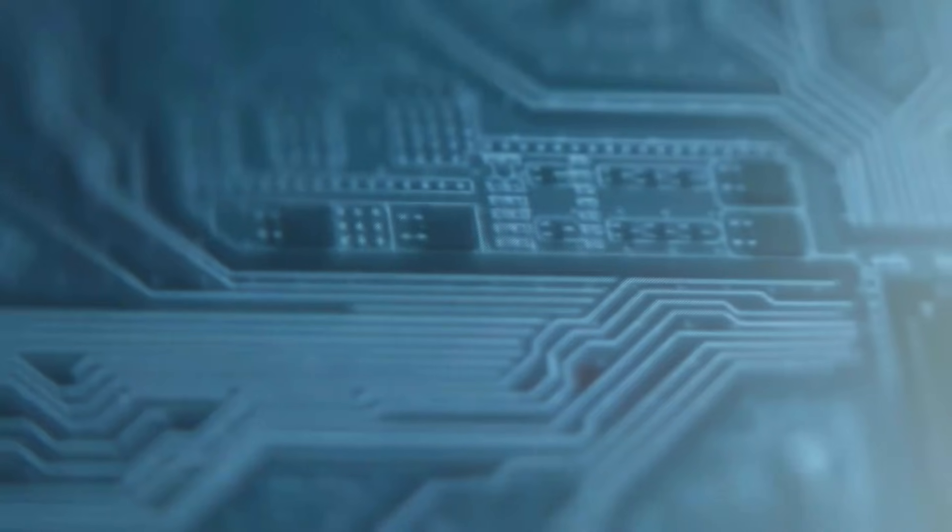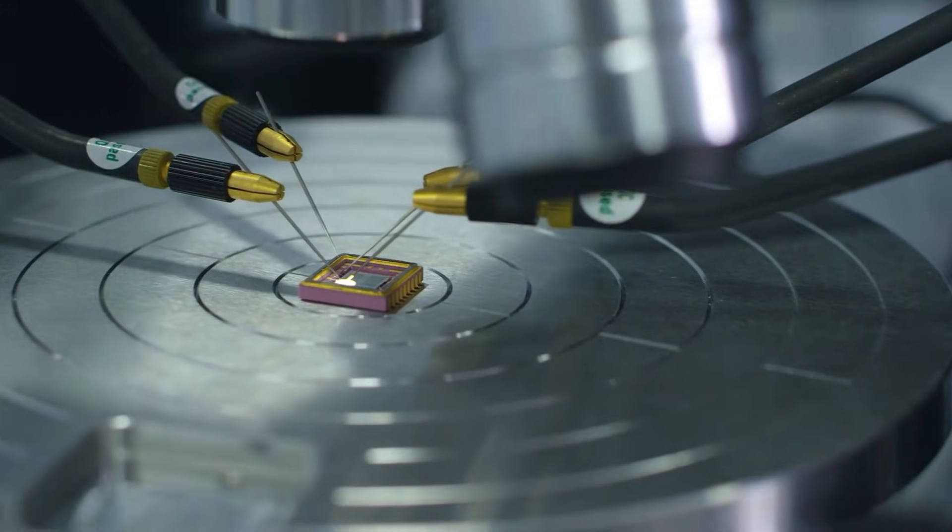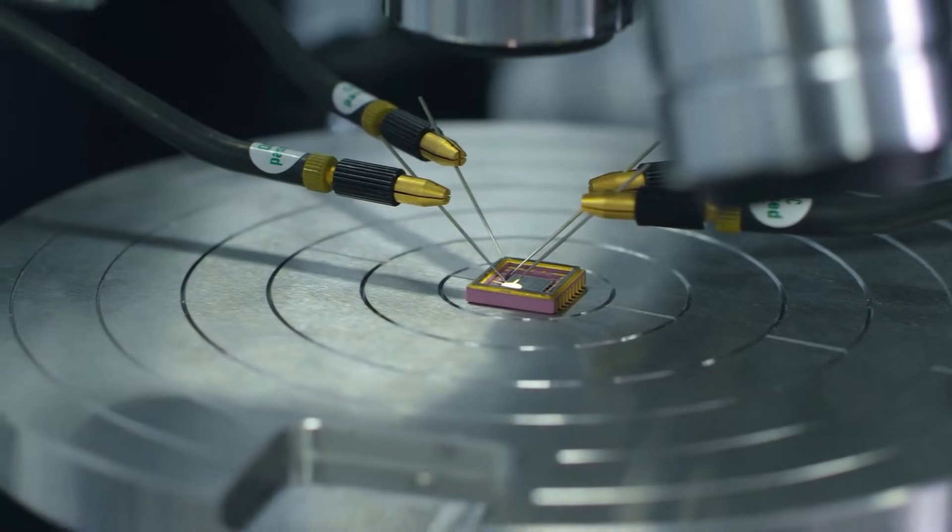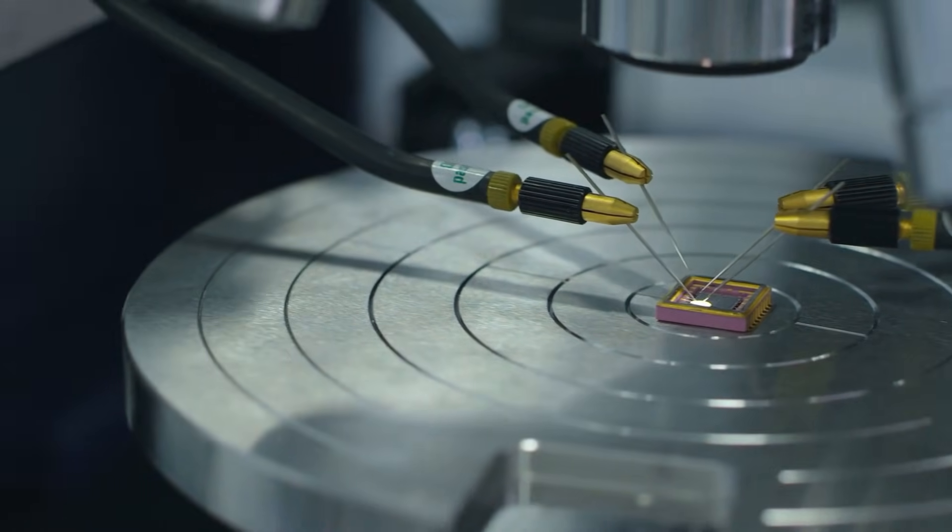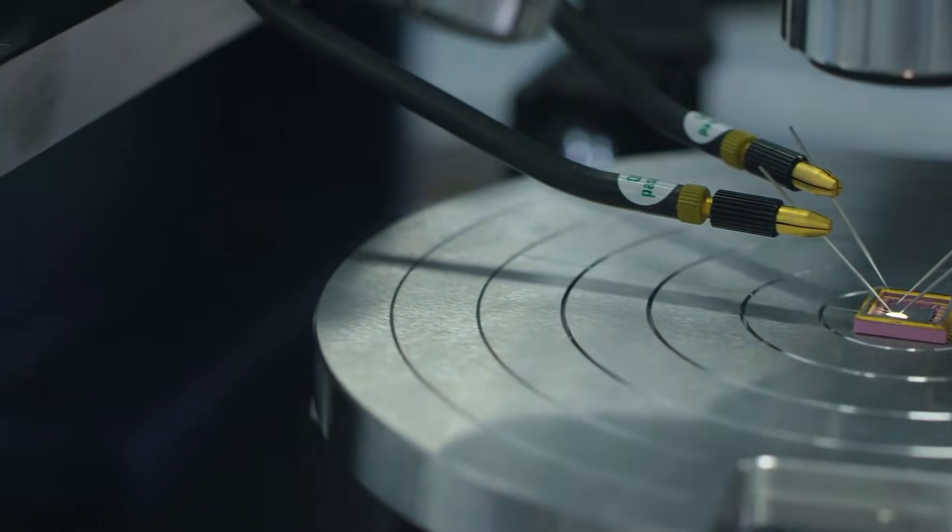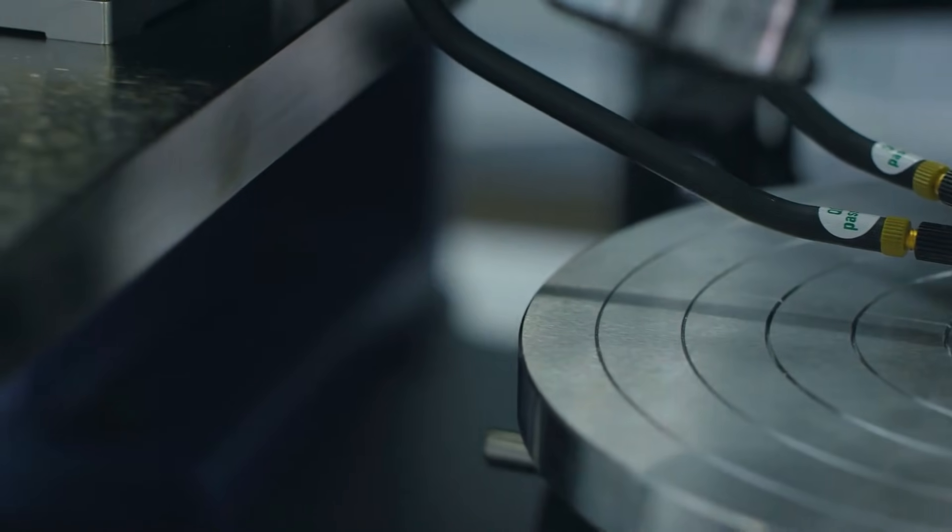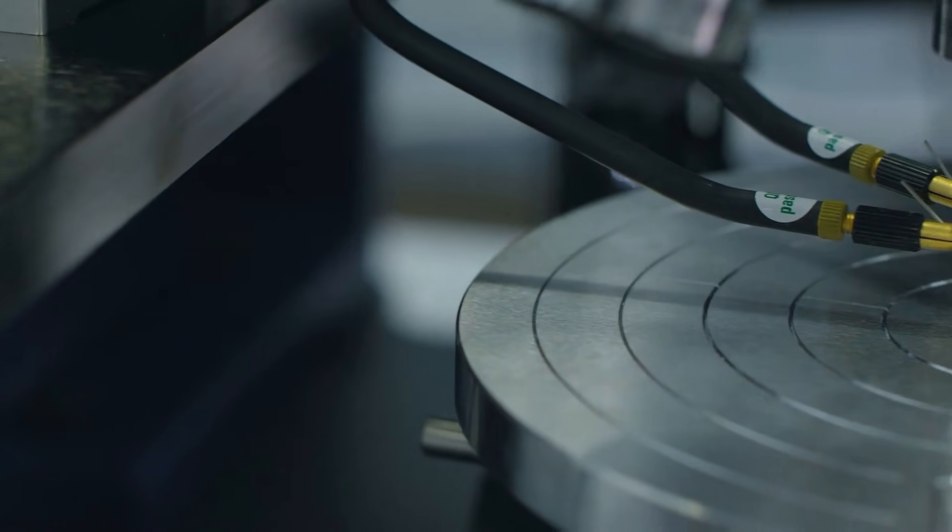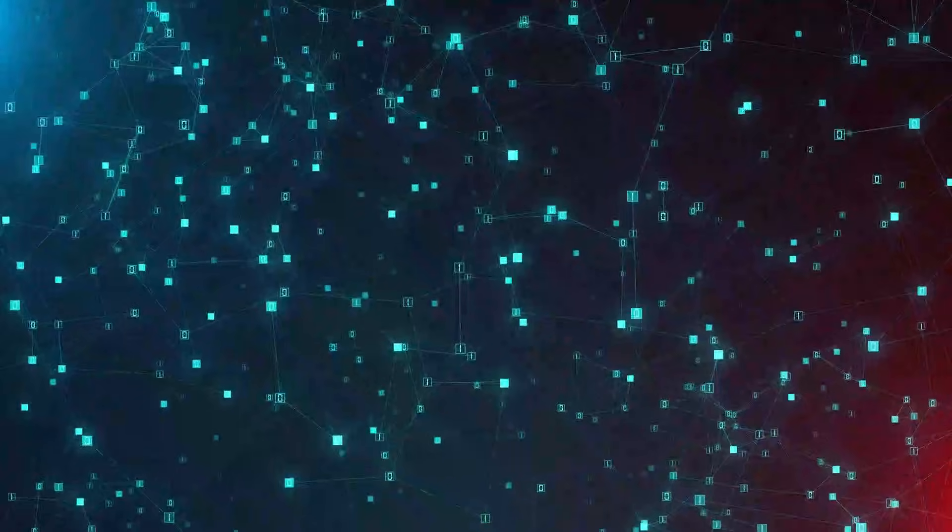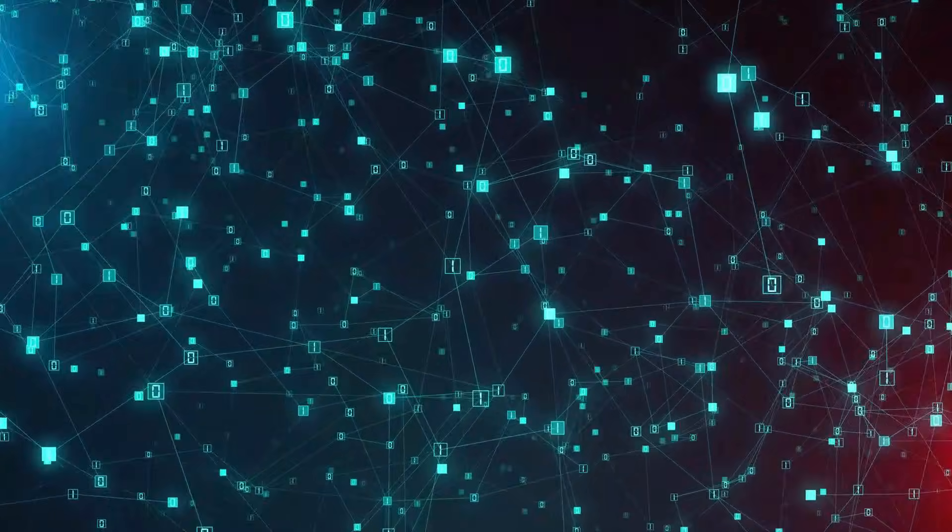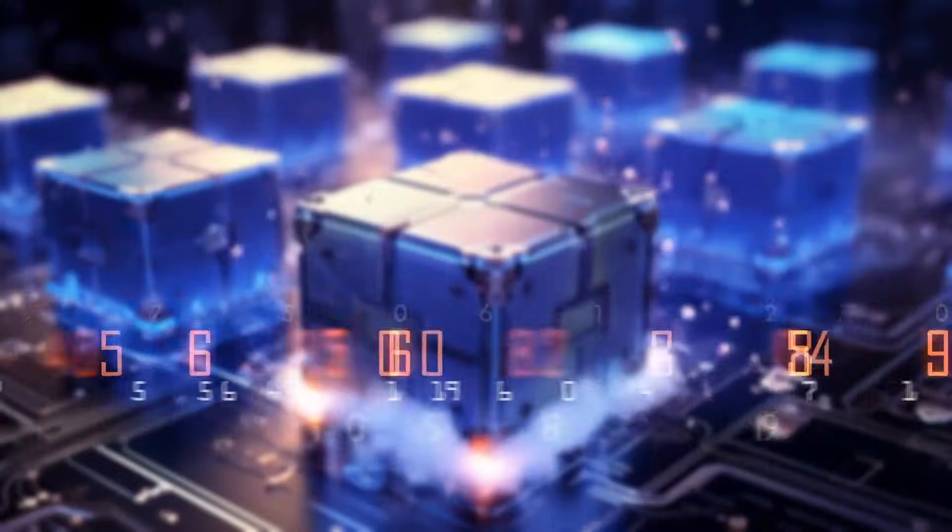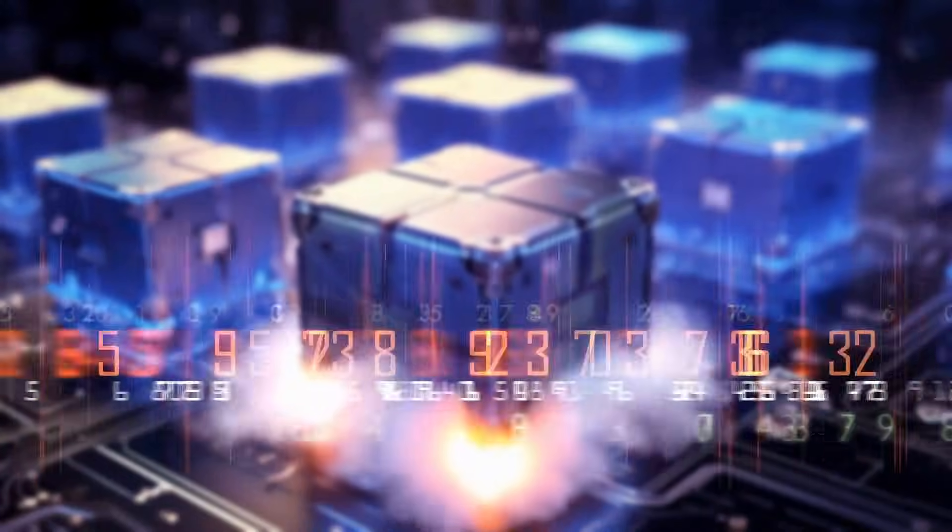Think of early semiconductor history. The breakthrough wasn't discovering that silicon could switch. It was learning how to manufacture, wire, power, and control millions of transistors reliably on a single integrated circuit. That's the parallel here. Because once stable qubits like fluxonium can be controlled at scale, the question stops being whether quantum systems work and becomes how quickly they can be deployed.